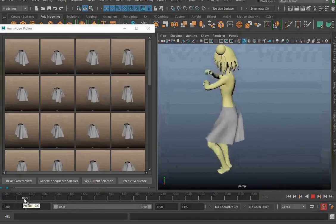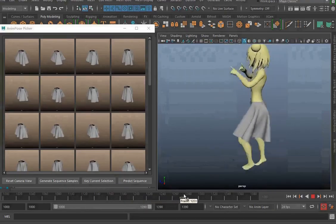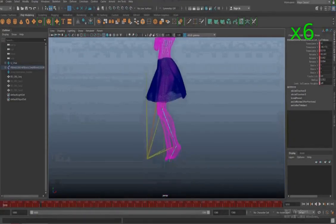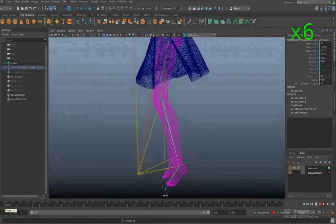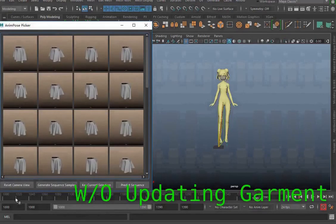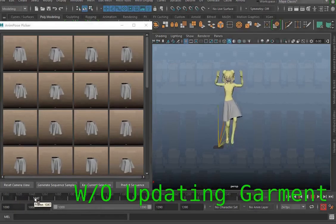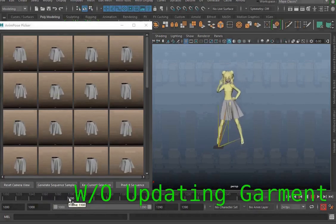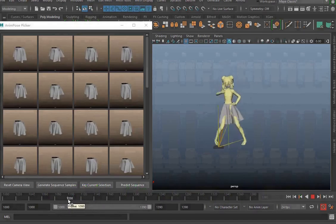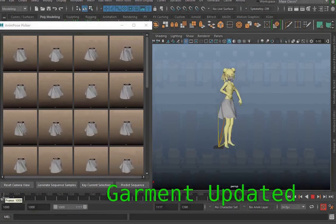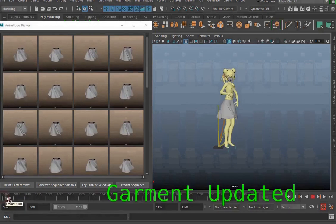Here we show our final garment animation result. Once the garment animation is created, our system can update it automatically once the underlying body motion has been changed. Here we edit the body motion. Here we first show the animation without updating — it has significant artifacts as the garment motion is not aligned with the new body motion. Now we update the garment animation. The new garment is moving naturally according to the body motion while the previous designs are kept without any further manual effort.